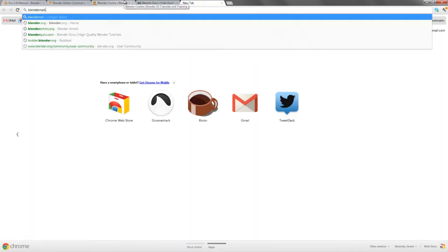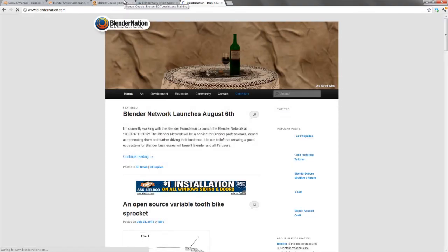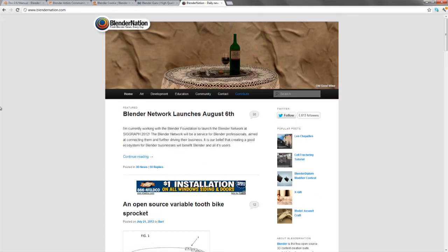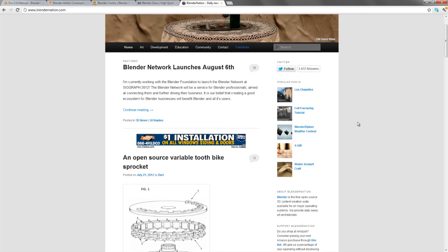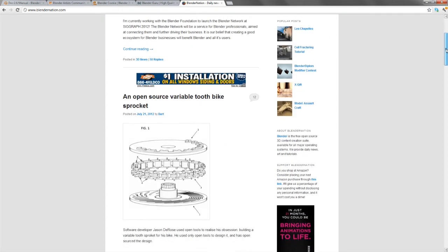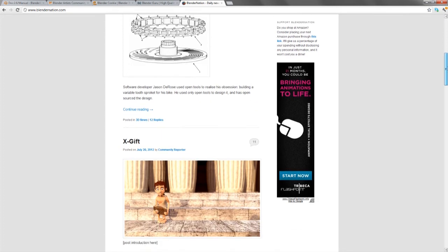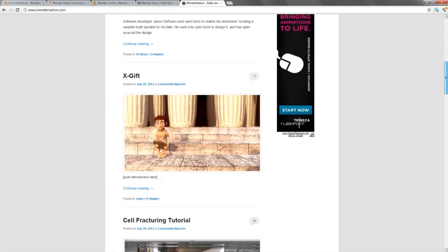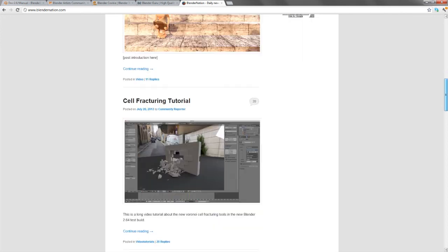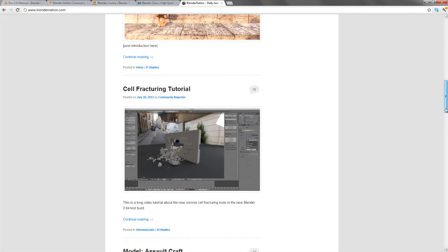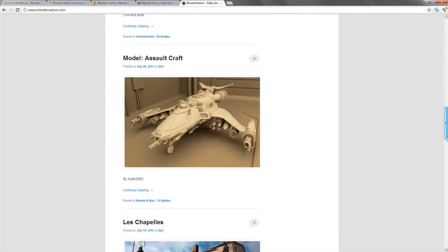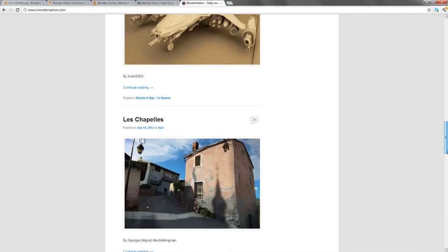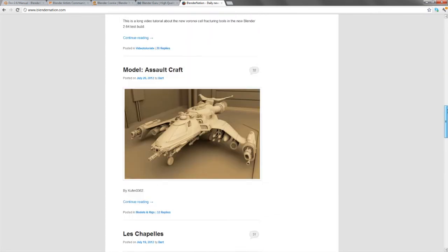And then the third place that I'd like to introduce you to is BlenderNation.com. BlenderNation.com is, again, the de facto Blender news site. And browsing on here, you'll find anything related to the Blender community, Blender training, Blender resources, projects done in Blender. And so while this is not a support site by any means, and they will not take support questions, it can be a place to connect you with further things. Such as if a random user produces an excellent video tutorial, such as this cell fracturing tutorial, then those will oftentimes be posted on BlenderNation. So this is a great place to go to see updates about what's happening in the Blender world.